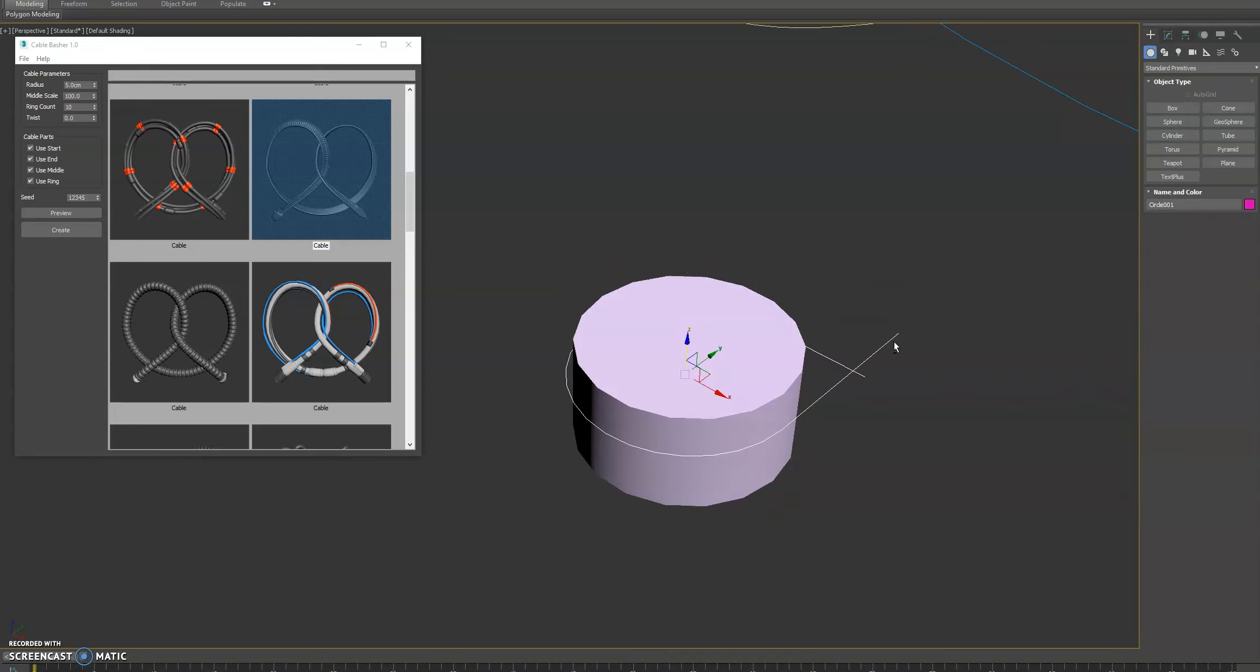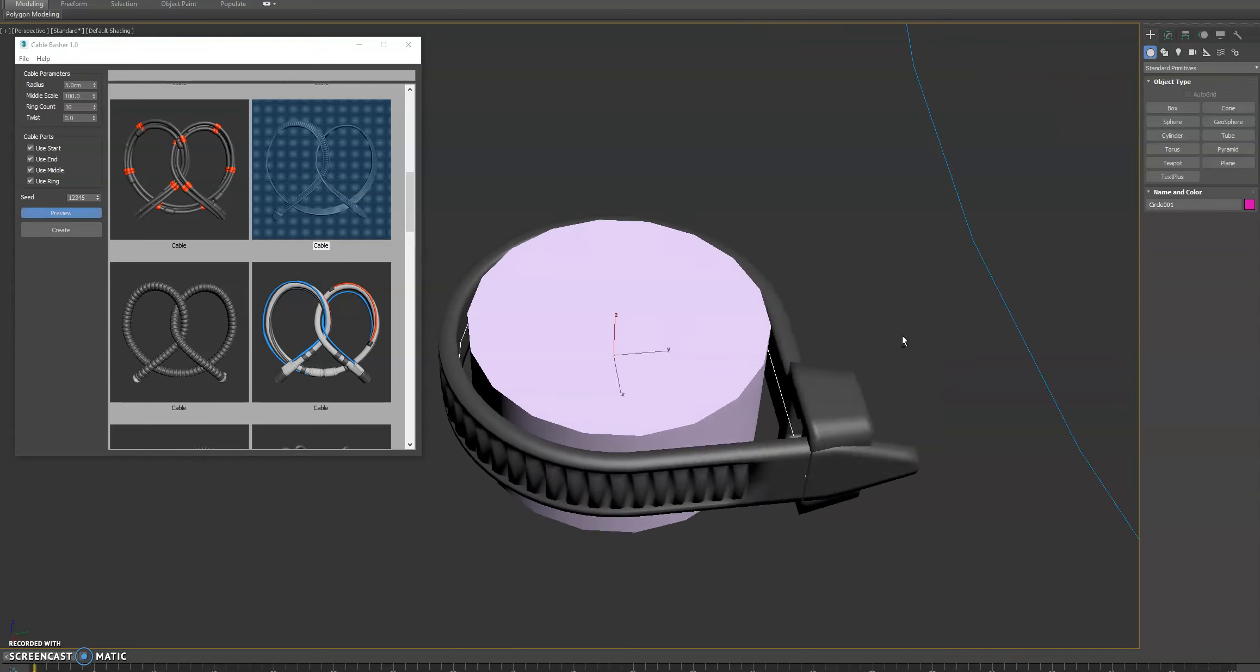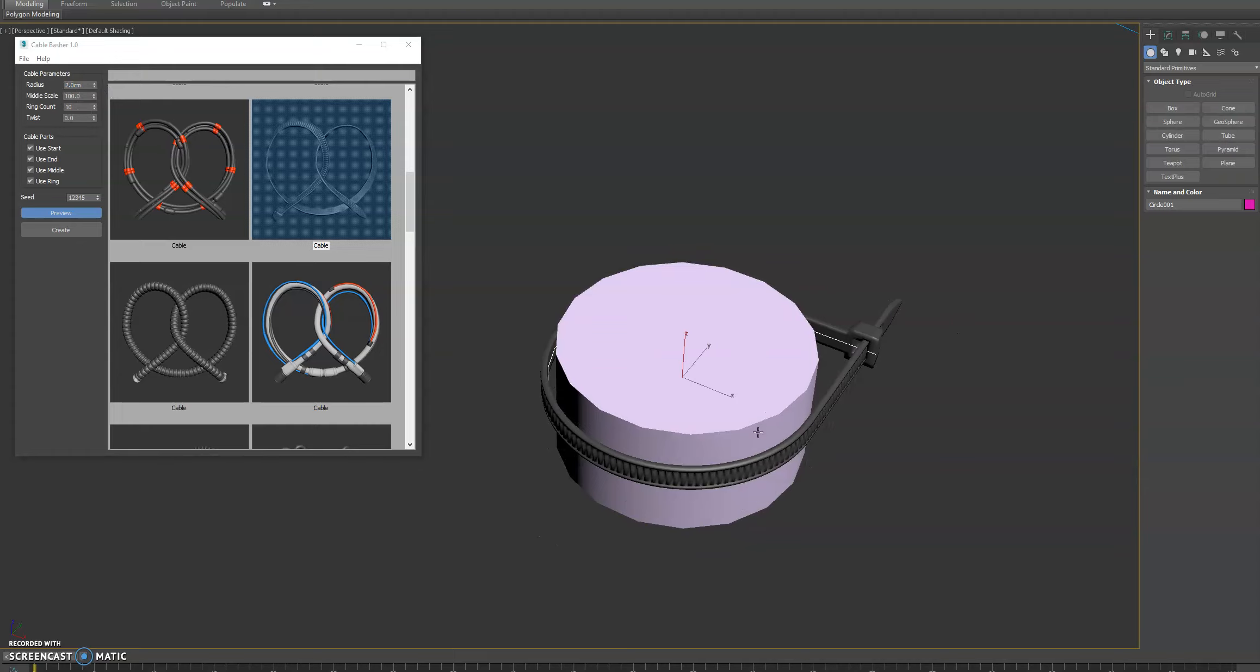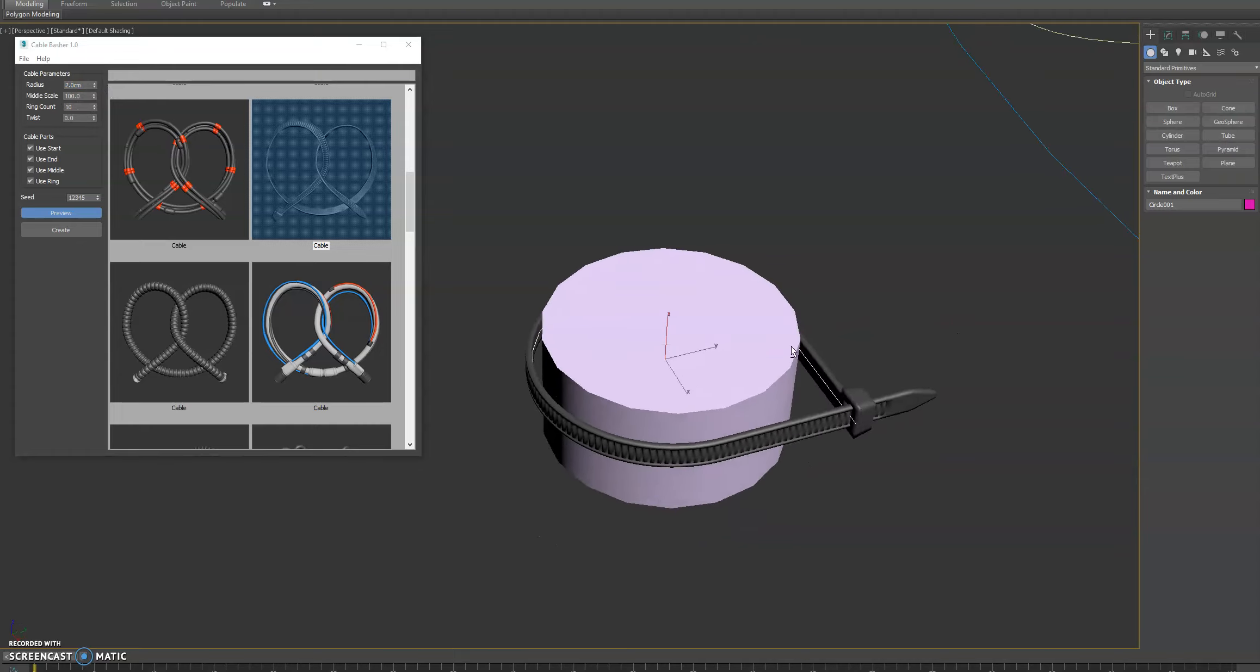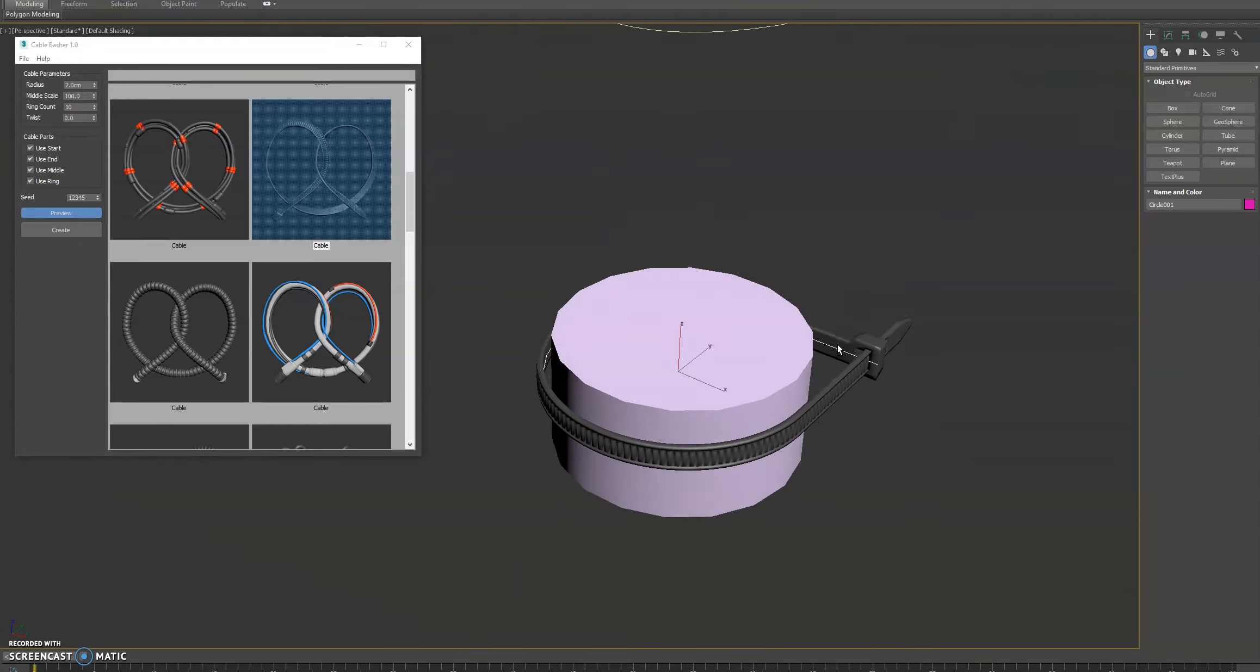We'll select our spline here, and we'll look at the cable and hit Preview. And now we can see we can adjust some of these numbers here. And now we've got a perfect zip tie going around a cylinder.